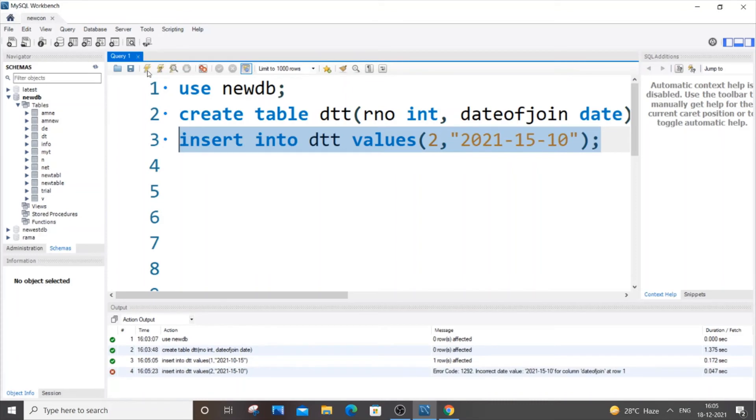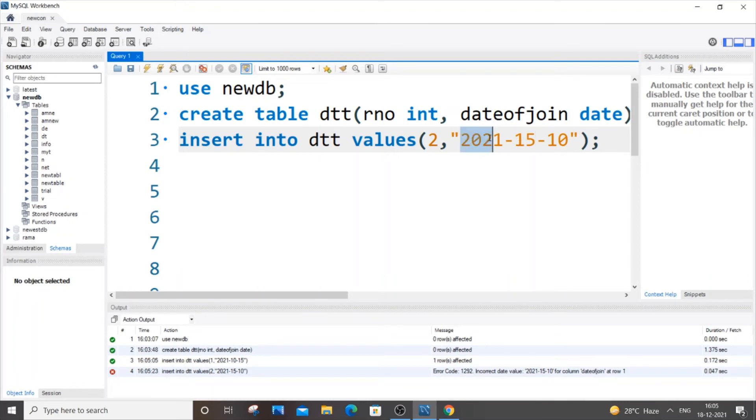So this is because the default format, as I told you earlier, is year-month-day. So month range should be between 1 and 12. That's why it's showing an error for 15.